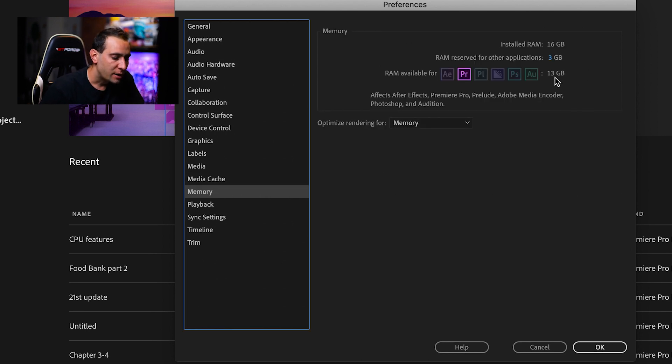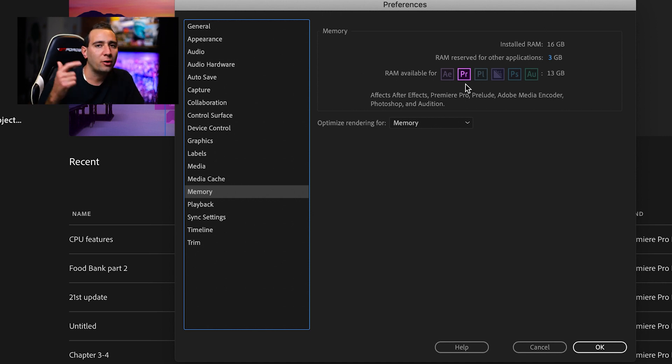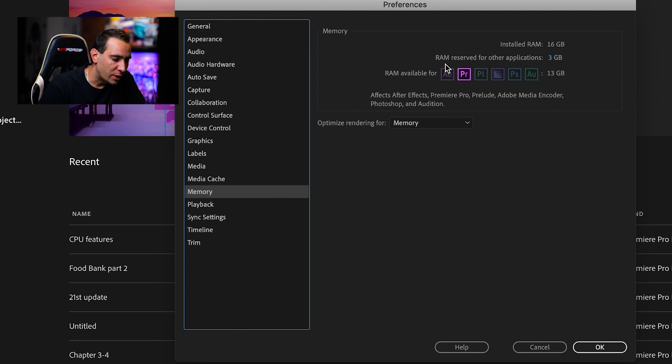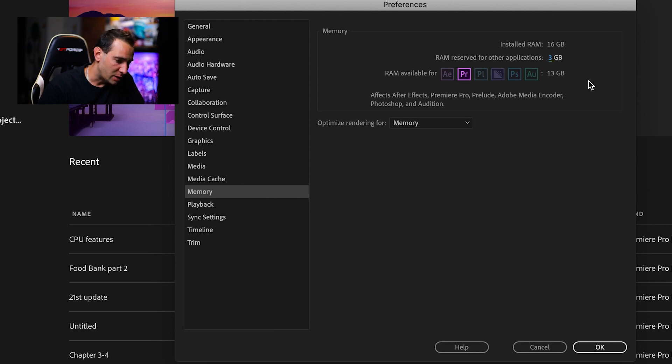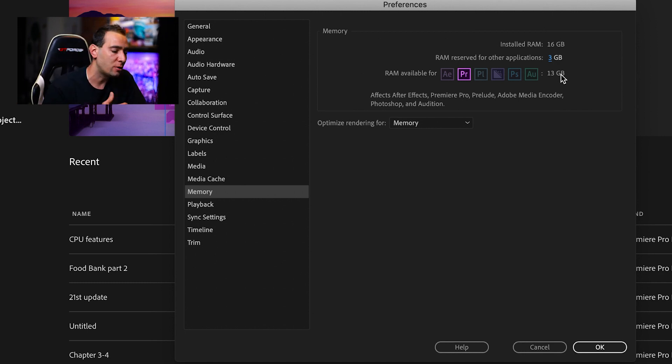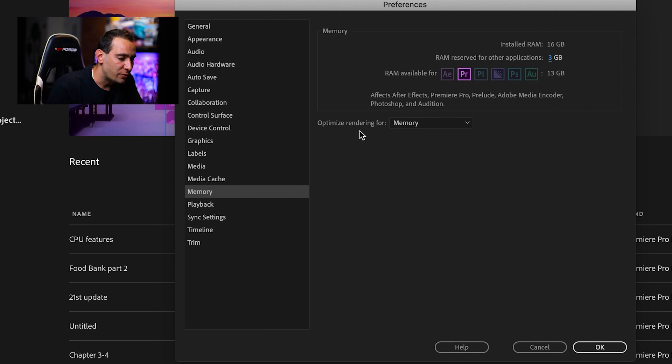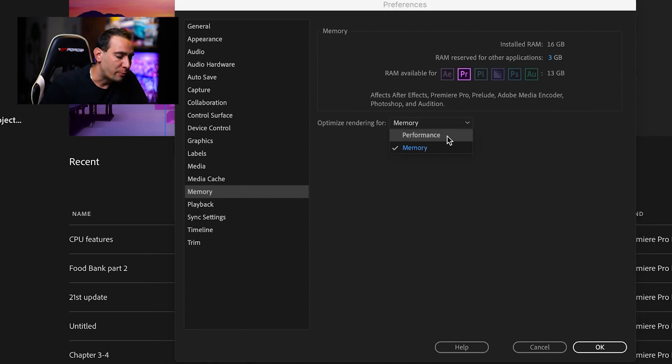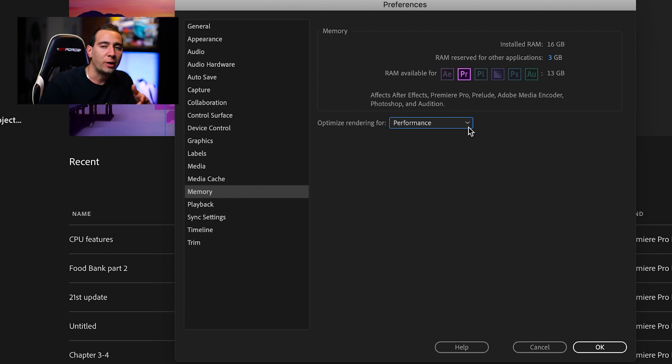For Memory, allow as much memory as you can for Premiere Pro, After Effects, and all footage. Here I have RAM reserved for other applications at three gigabytes—I can't go lower. The rest, 13 gigabytes, is for these applications. If you have higher capacity RAM in your PC or computer, you can dedicate more RAM to these applications. In Optimize Rendering For, I have Performance selected. This will help you render faster. I recommend using Performance—just check that one there.